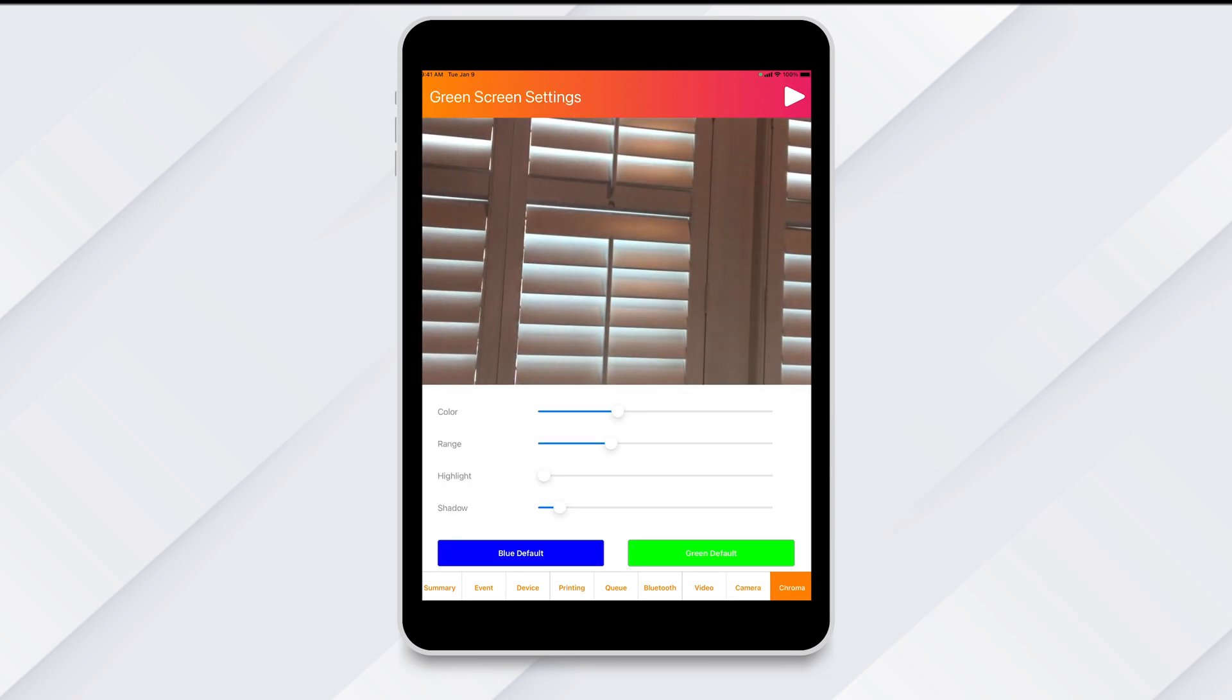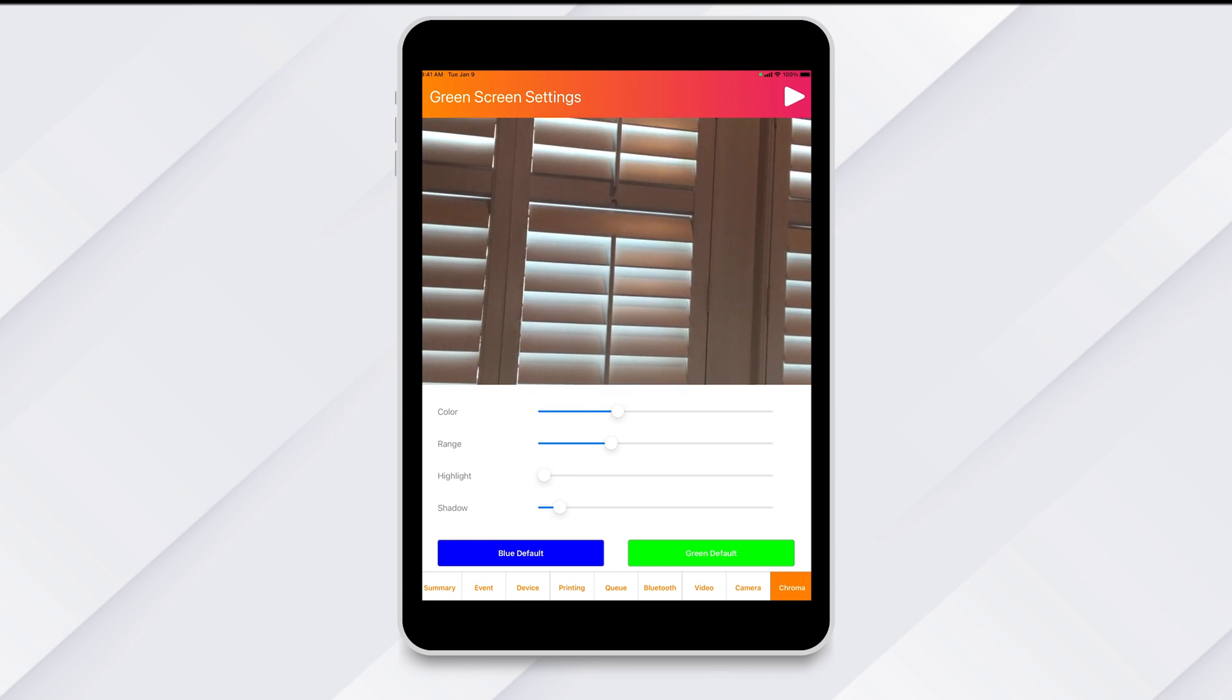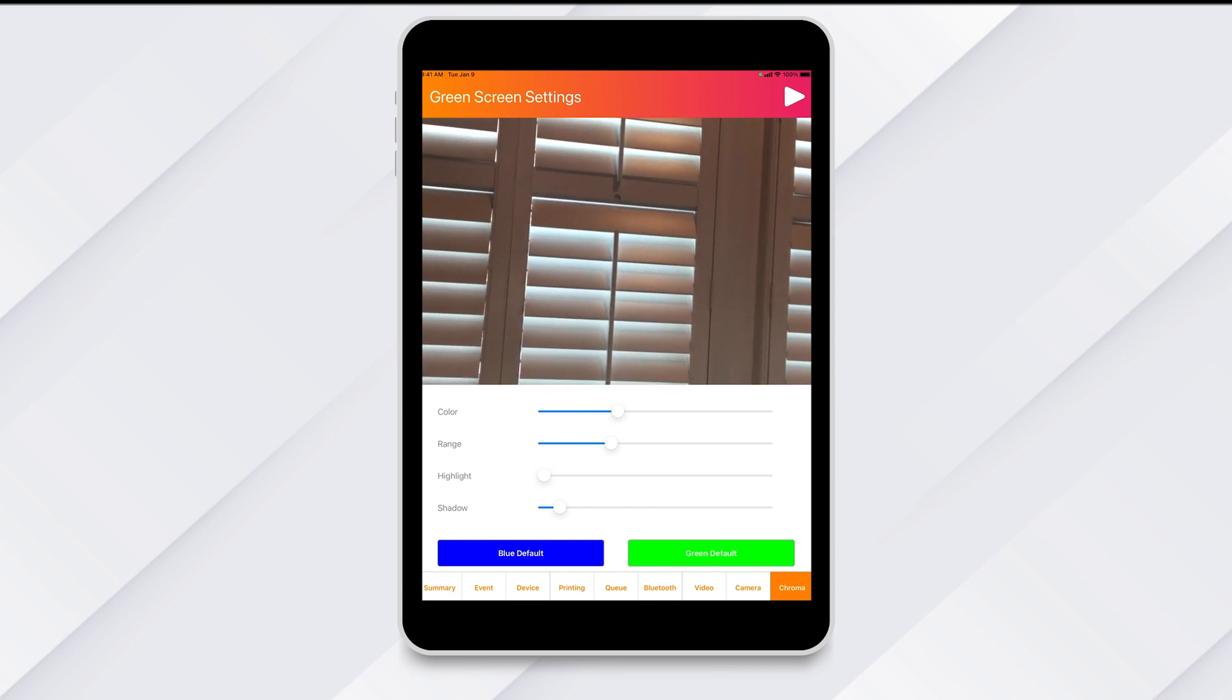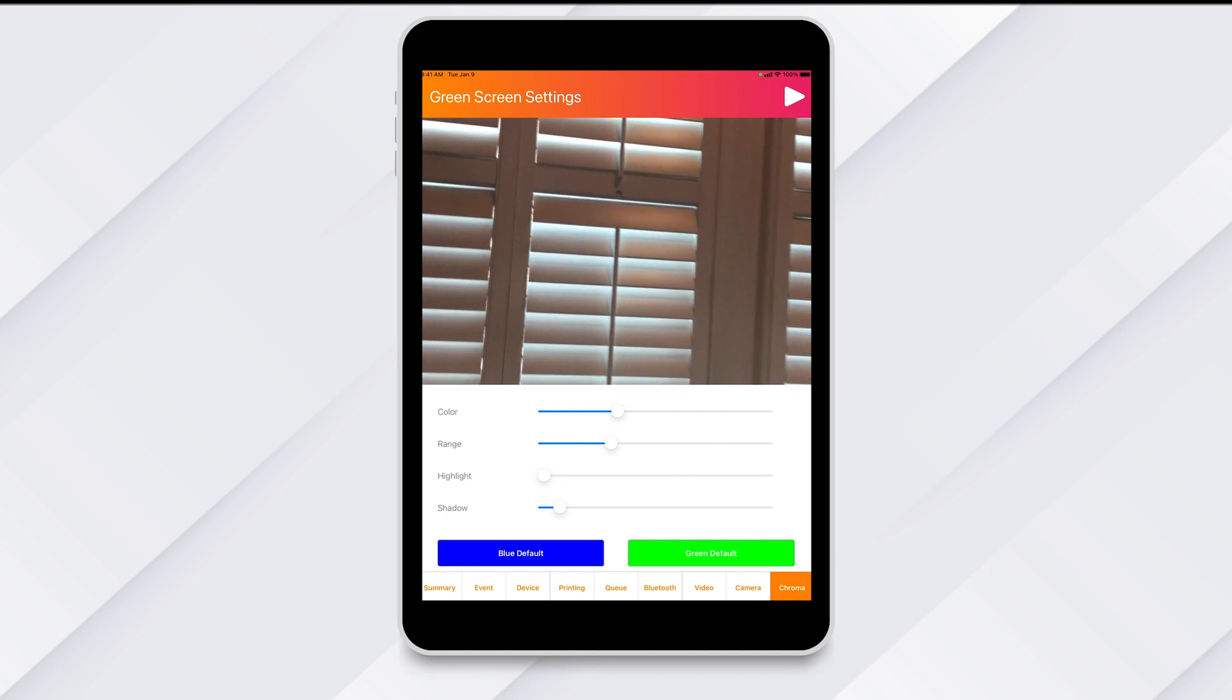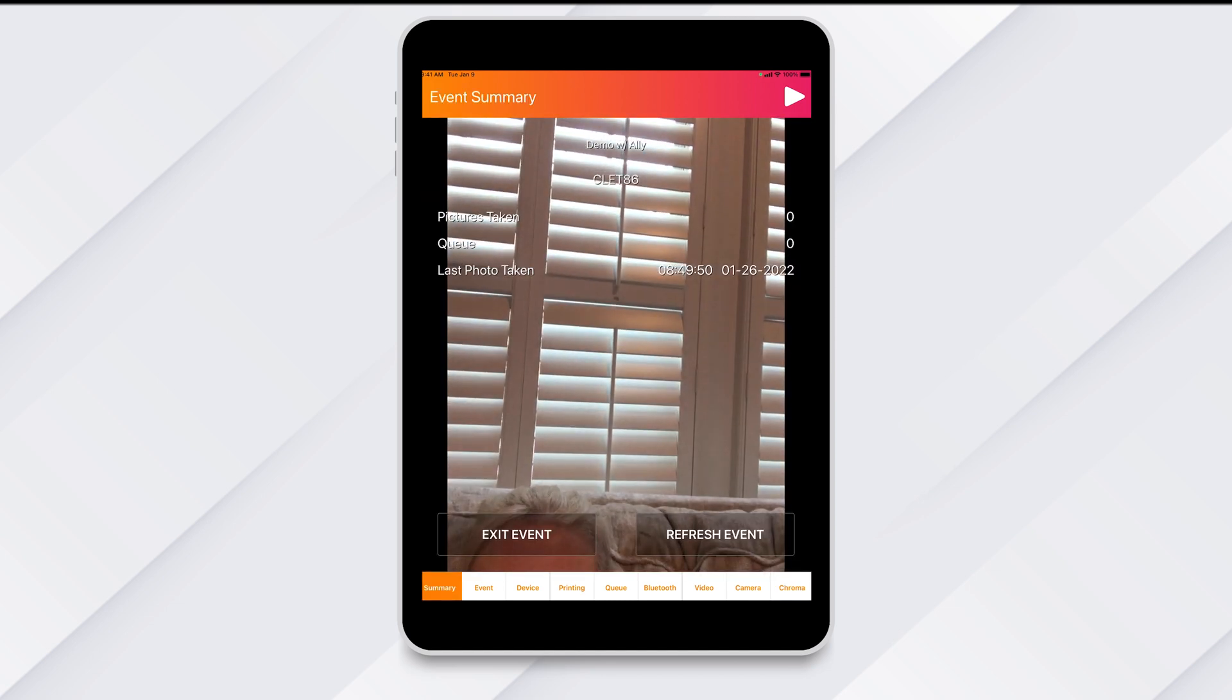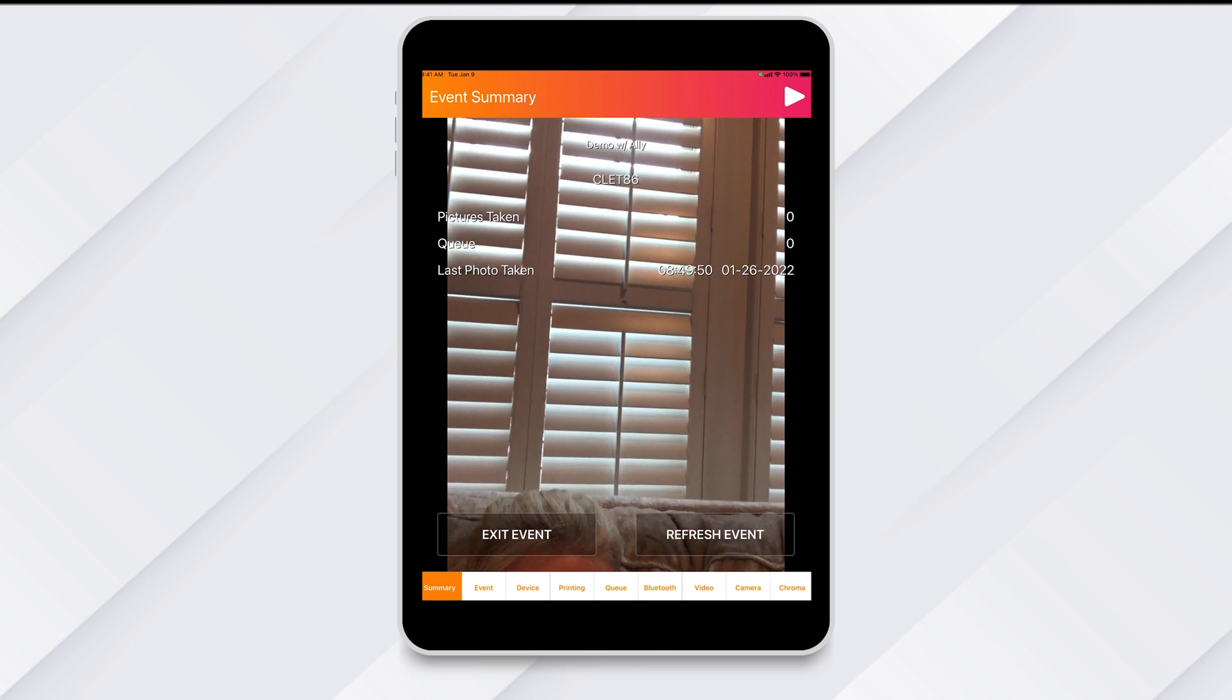And finally, Chroma. This is the tab you will use to control the settings for your green screen setup. And that's it for the hidden menu overview. Please check out some of our other videos where we will go into more detail on each tab.